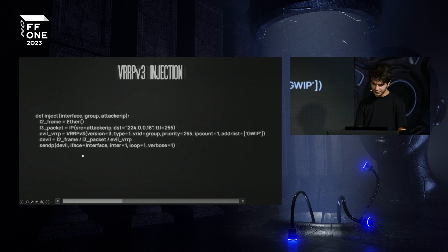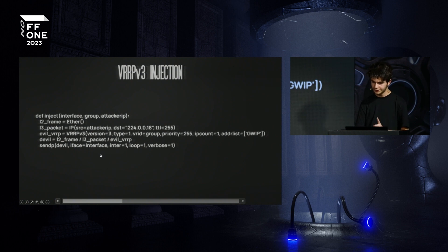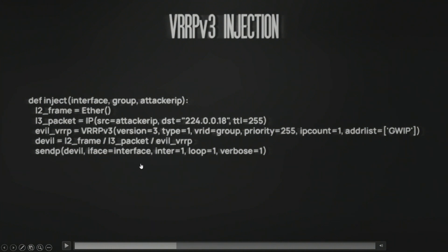Using sendp, I send this packet at one-second intervals — VRRP messages should go out every second, just like the legitimate VRRP master sends them. If it's more than three seconds, the attack will fail and the legitimate master will come back online. The loop runs indefinitely until you stop the attack.